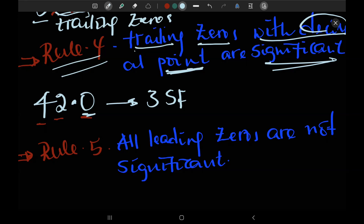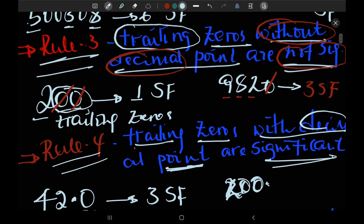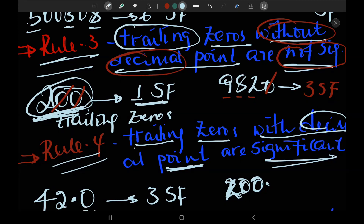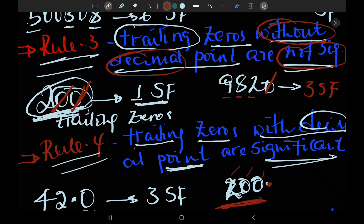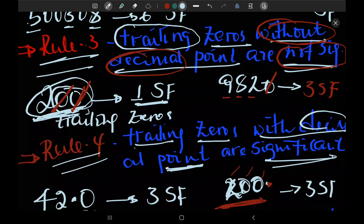If you write 200 without a decimal point the trailing zeros are not significant. But if you add a decimal point — for example 200. with a decimal point — the trailing zeros are significant. So we will have three significant figures.